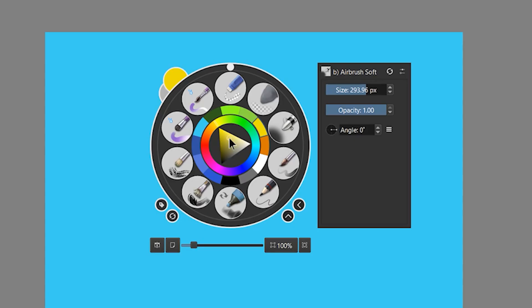Another way to quickly select a color is to use the pop-up panel. You can access this whenever the brush tool is selected by right-clicking on the canvas — the center is a color selector. That covers the basics of selecting color in Krita. We will be going more in-depth into color selection later in this course.